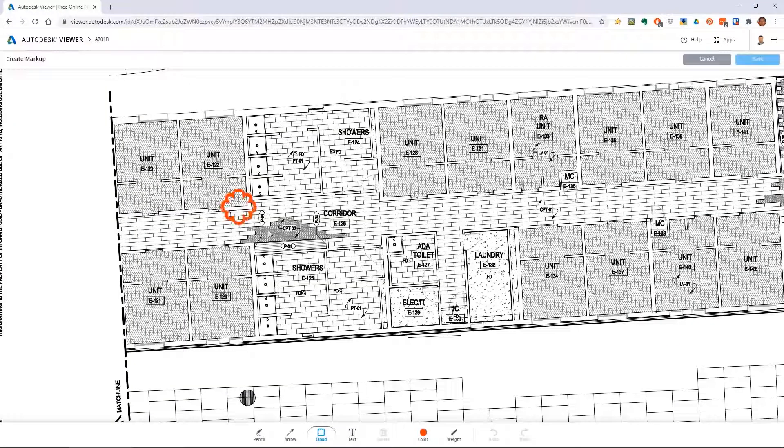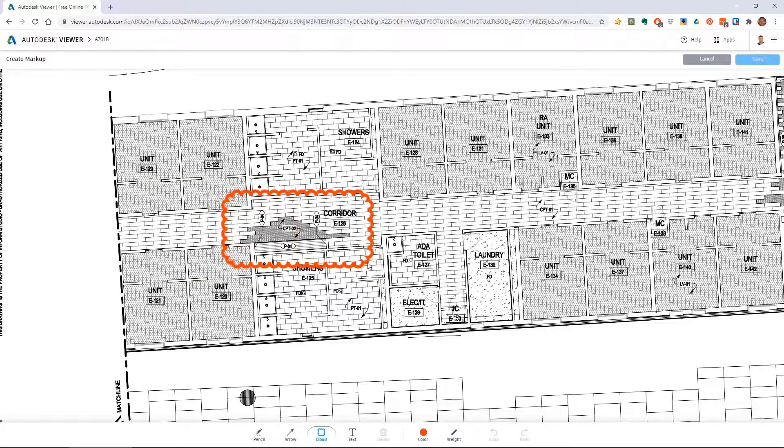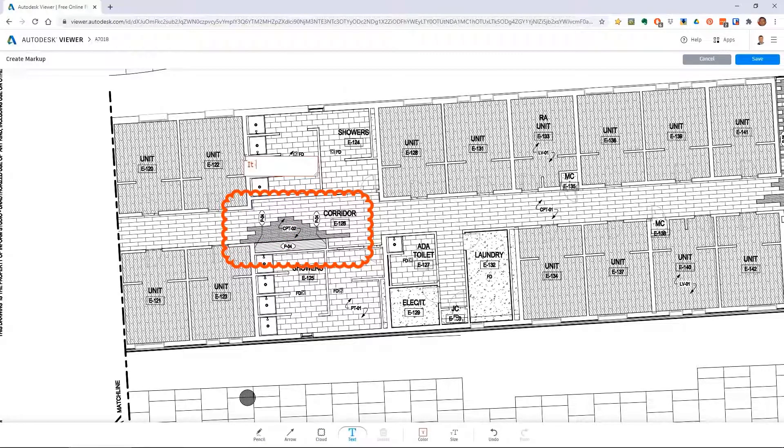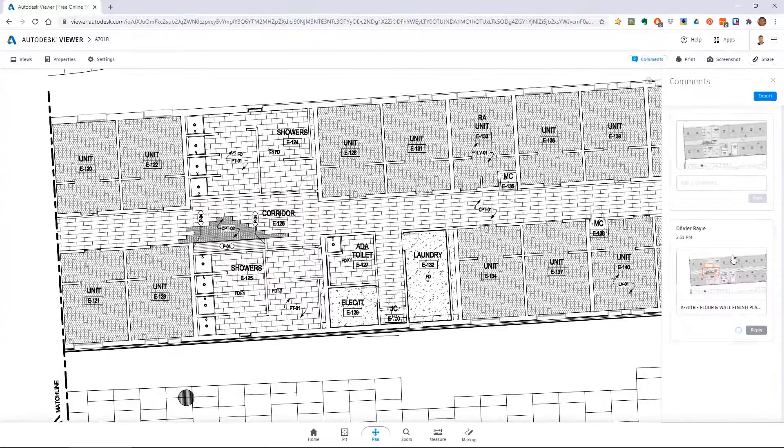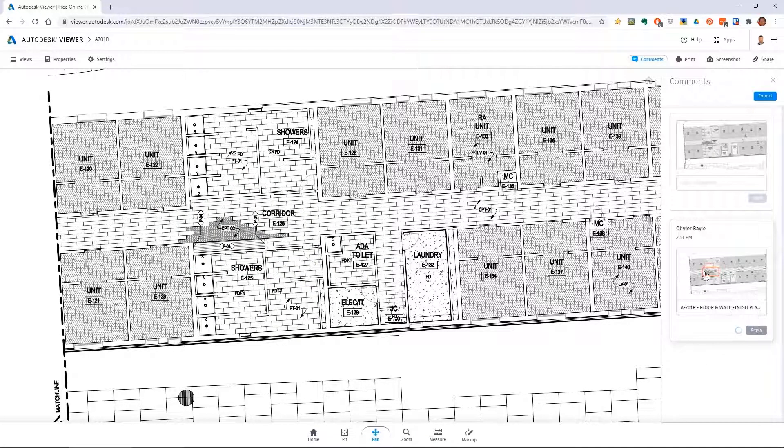You may then share the link with project stakeholders. They will have the ability to view, comment, and mark up the Shared 2D or 3D view using the Autodesk Viewer in their web browser.